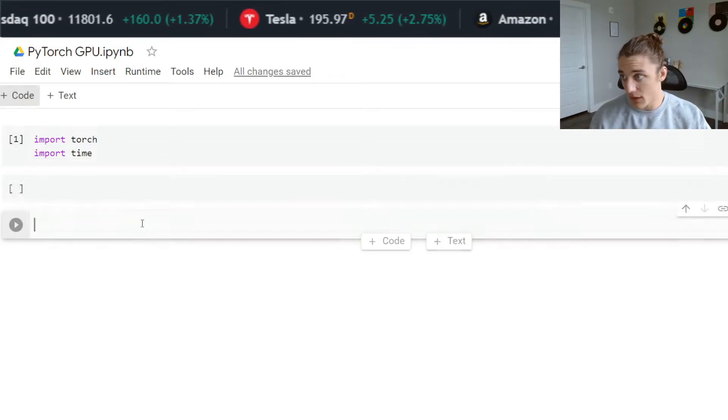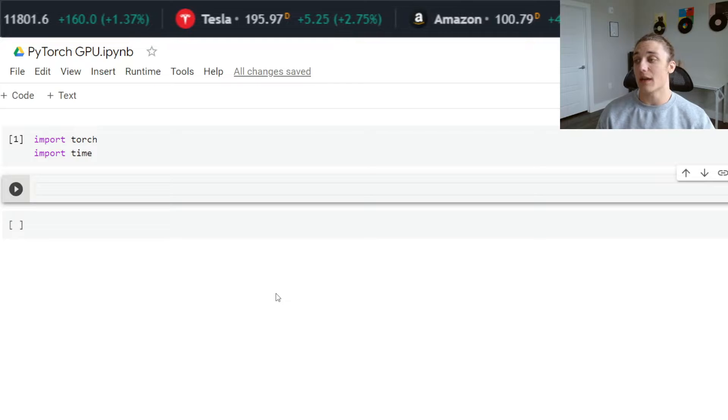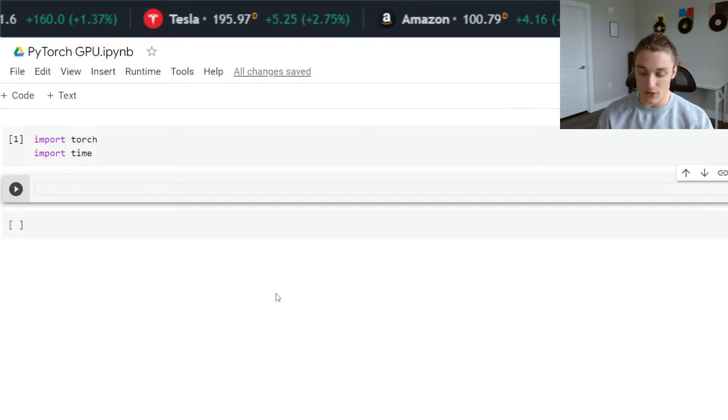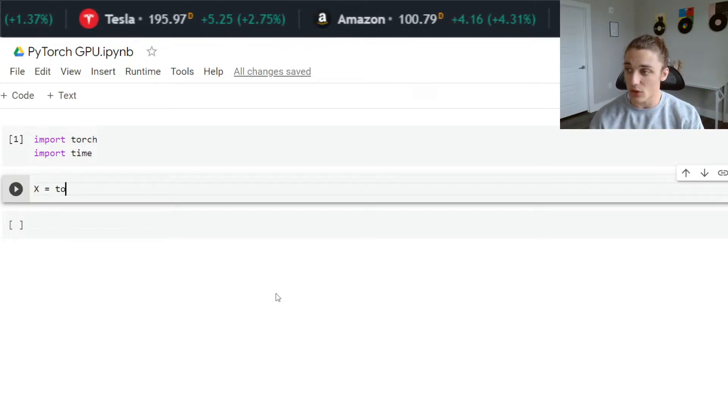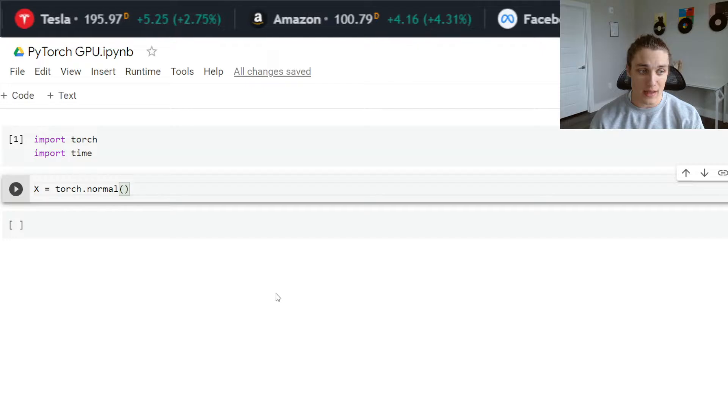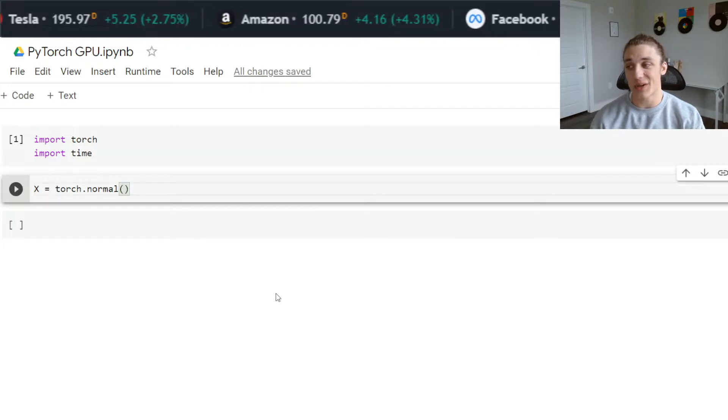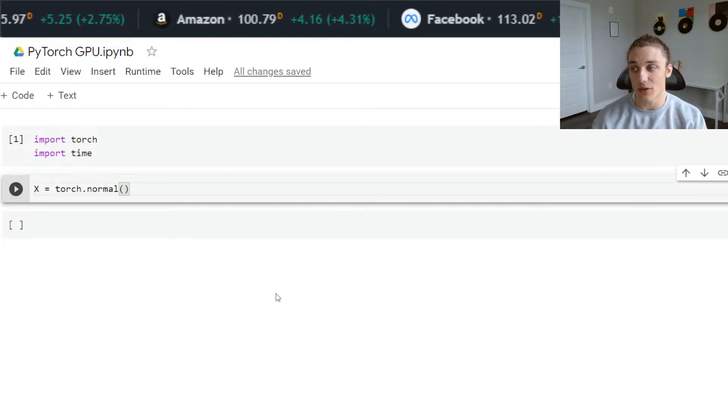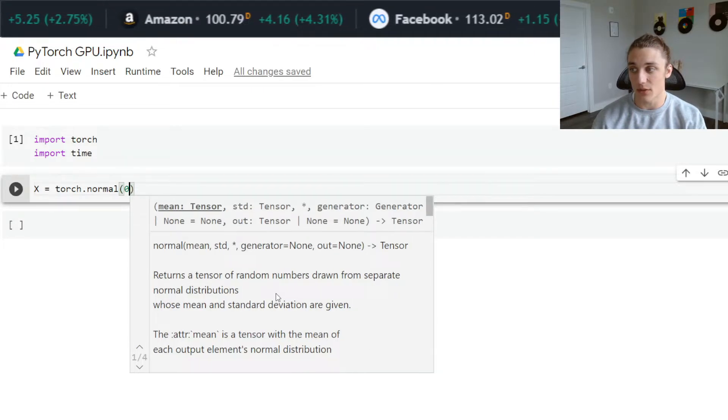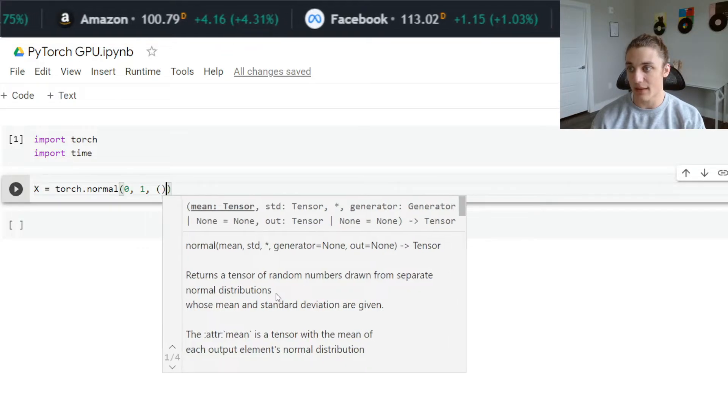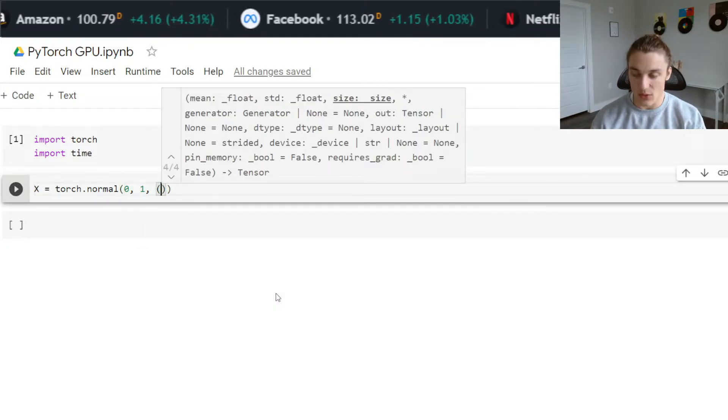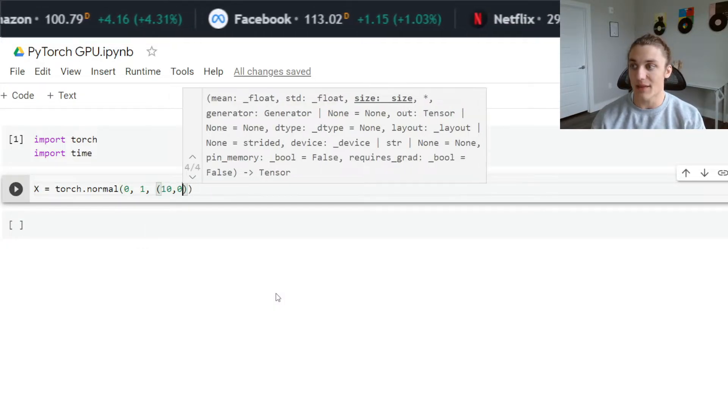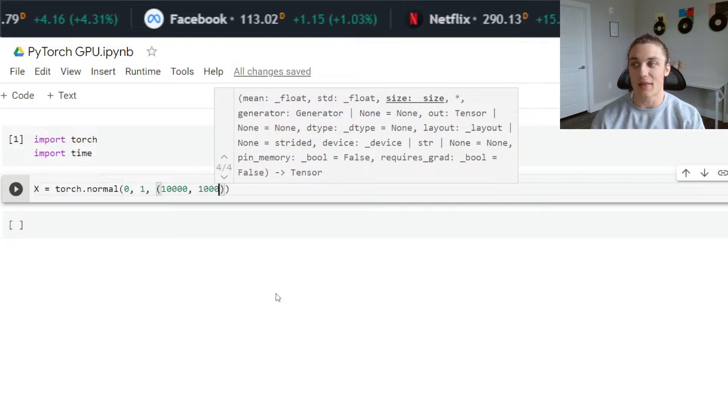For starters, I'm going to generate a random matrix. I'm going to say x is equal to torch dot normal, and I'm just going to generate a standard normal matrix. So I'm going to do zero, one, and the shape of the matrix is going to be 10,000 by 10,000.